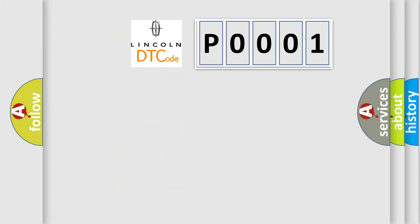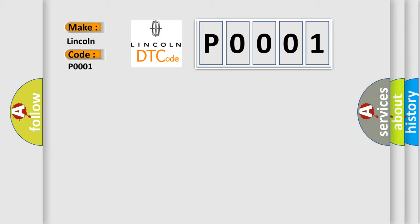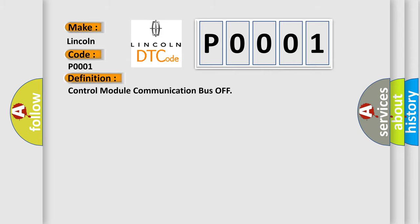So, what does the diagnostic trouble code P0001 interpret specifically for Lincoln car manufacturers? The basic definition is control module communication bus off.